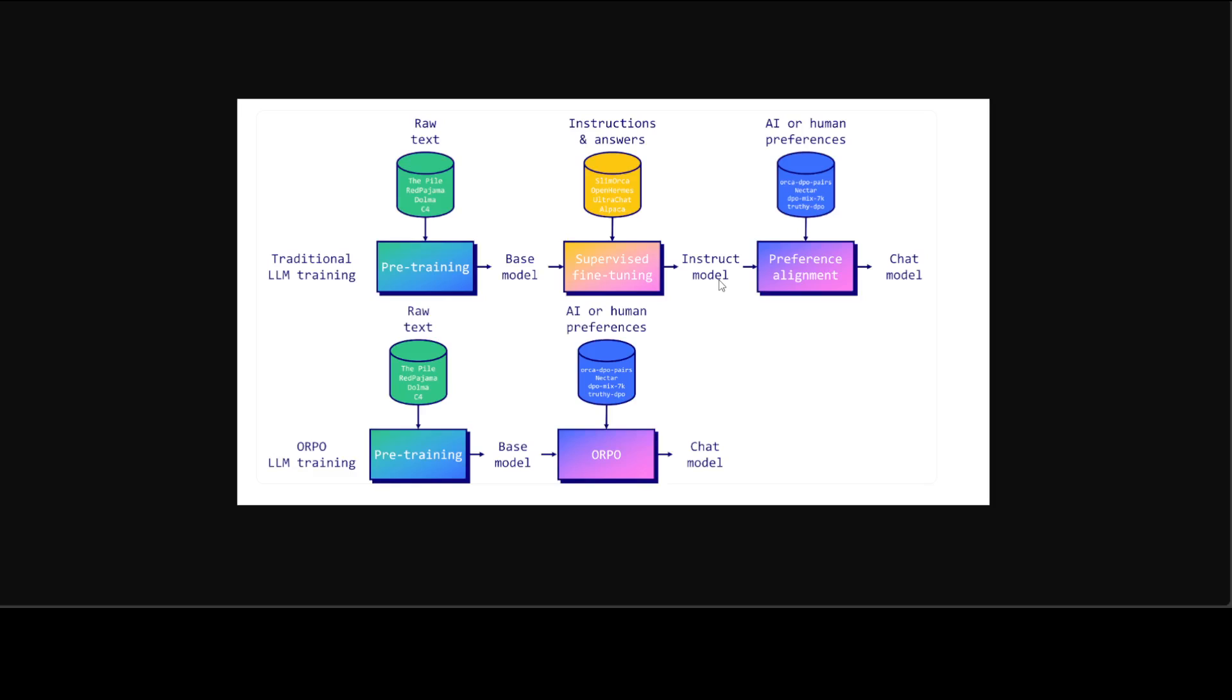Then you give it some preference dataset where you tell it this is the preferred answer and this is the rejected answer and then you get a chat model. This is called preference alignment you do it through direct preference optimization or DPO and there are a few other techniques too. You see that first there is pre-training, supervised fine tuning, and then preference alignment.